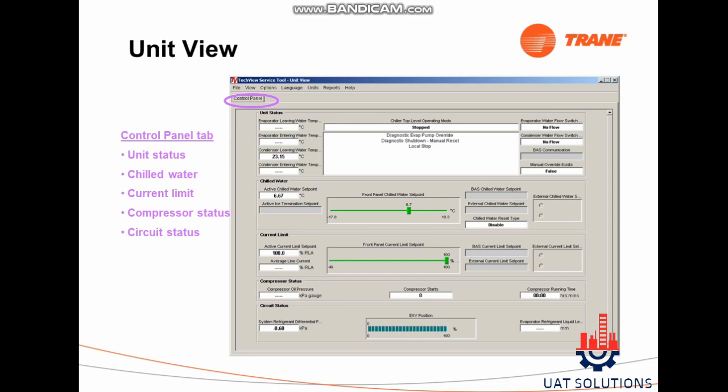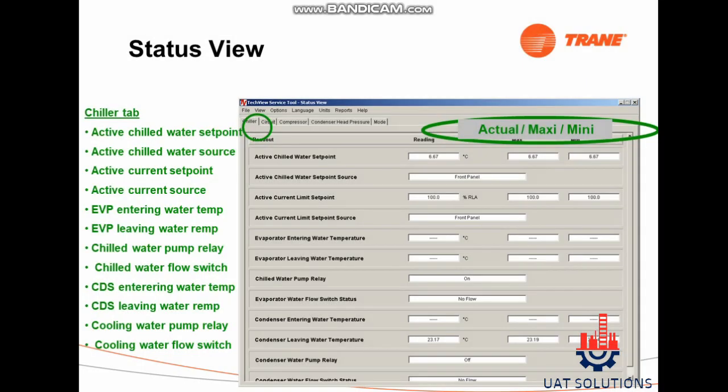The Control Panel is used to check unit status, chilled water, current limit, compressor status, and circuit status. Click on the View tab, then click on Status, then click on the Chiller tab to see the following data.